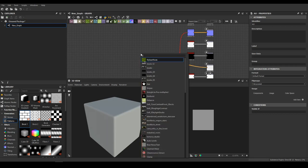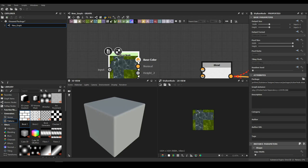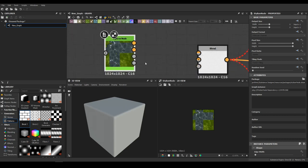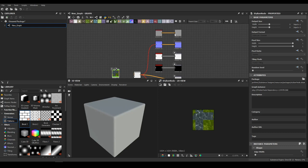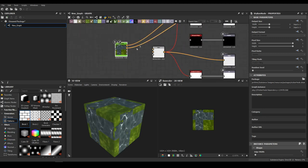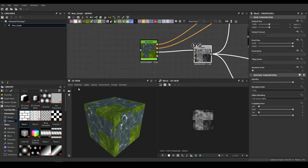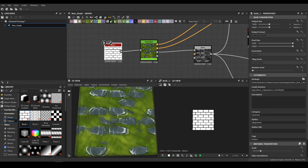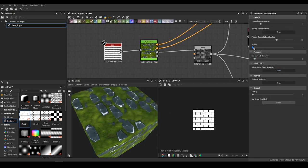I'll take my stylized node — you have three outputs: base color, normal, and height. There's also a clean height map for those who don't need the other features. Let's connect the base color, the normal, and the height. It's very simple — the way this material works, you just need to take a pattern, drag it to your scene, connect, and that's it. You already have a nice stylized material.